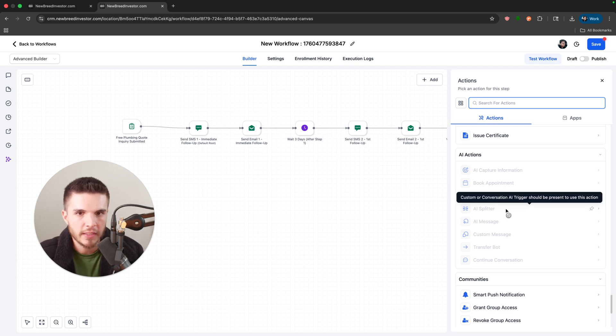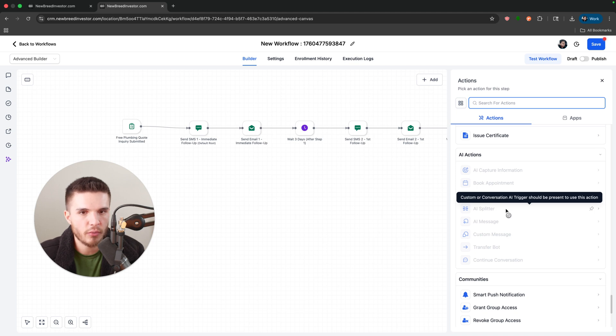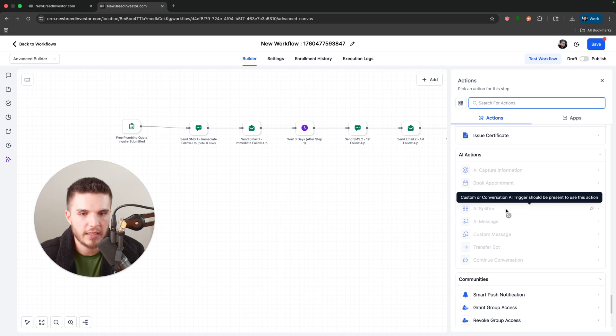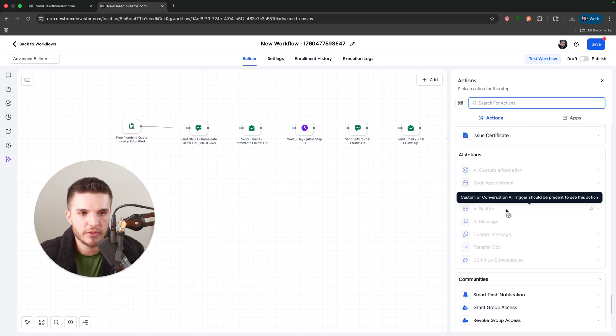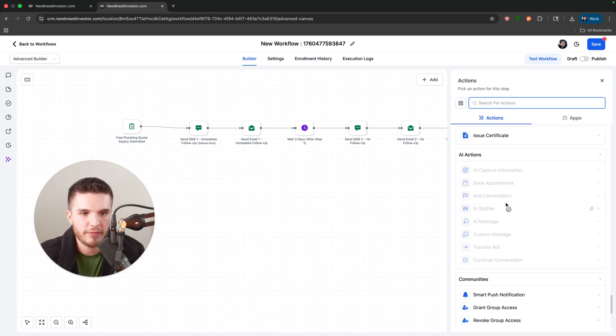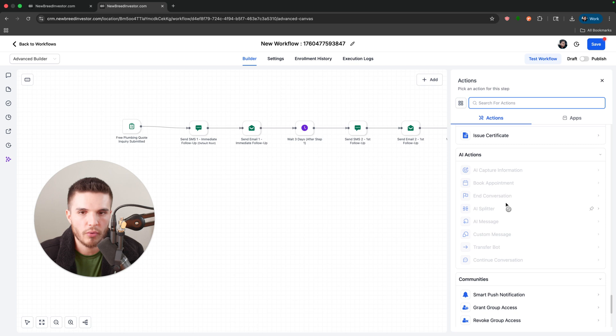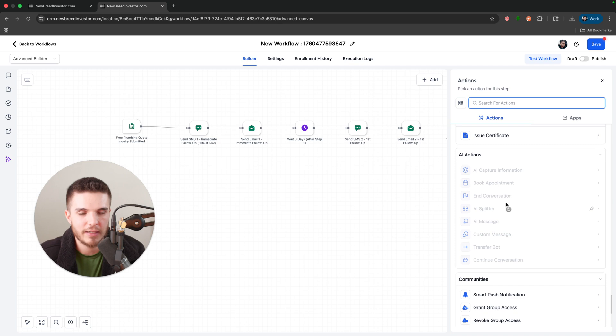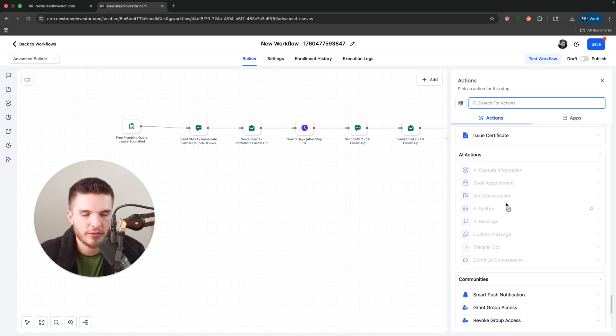So that is the updates to the workflow builder. Let me know what you guys think. I'll see you in the next one. As always, if you need a 30-day trial and want to learn the high level platform for your business or to help serve other businesses, you can click the link down below and partner with me, get an extended 30-day trial. See you in the next one. Bye-bye.